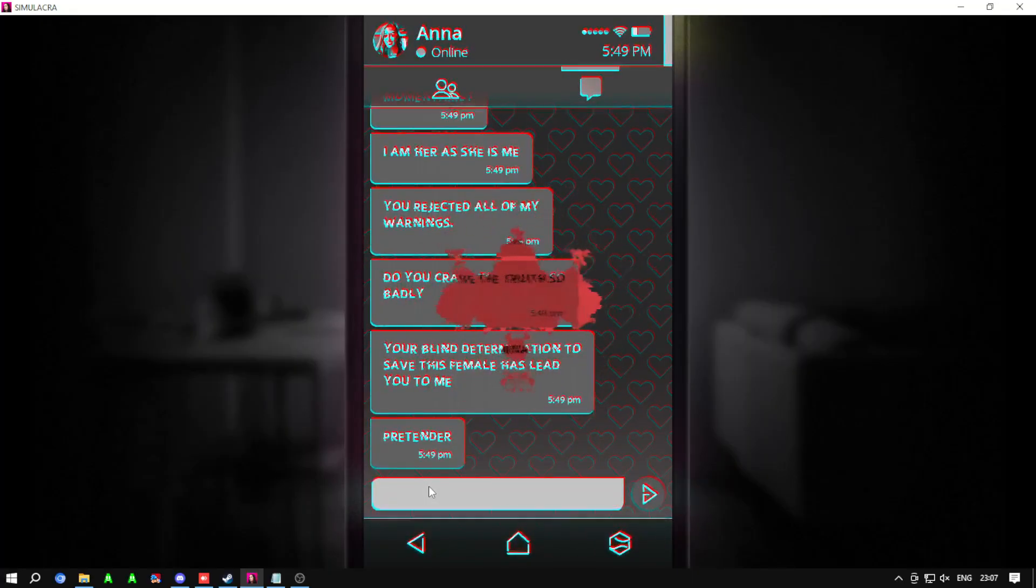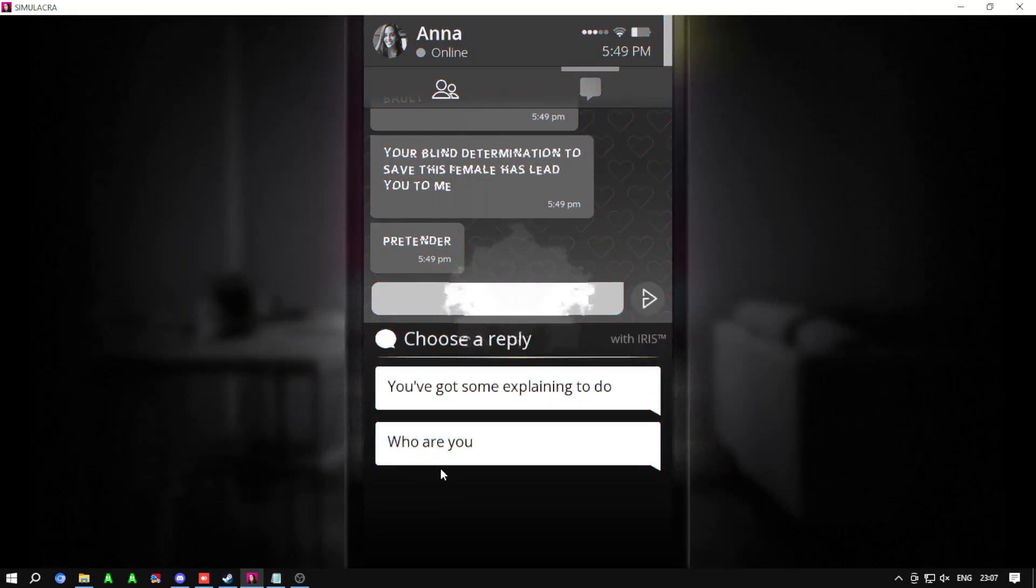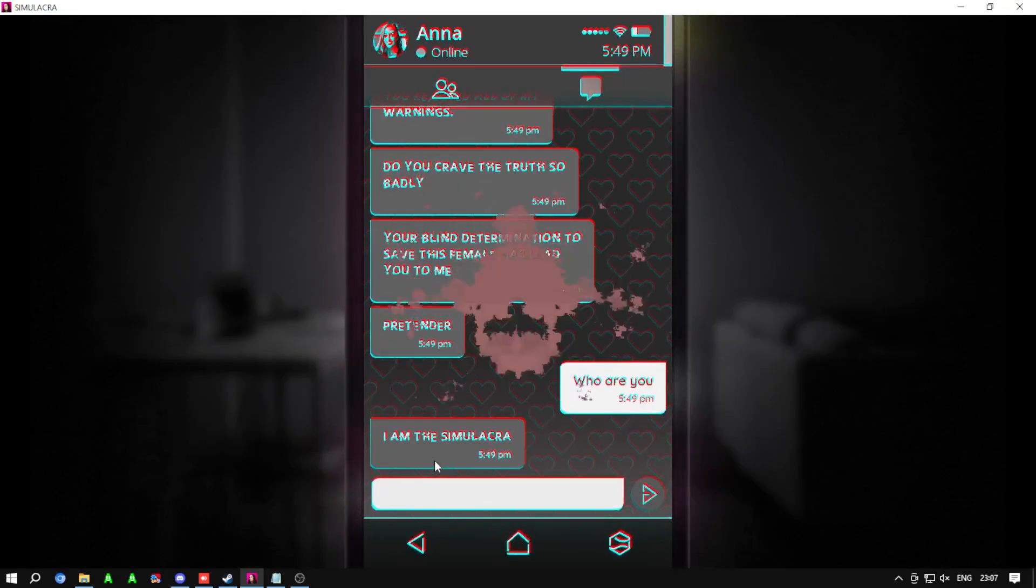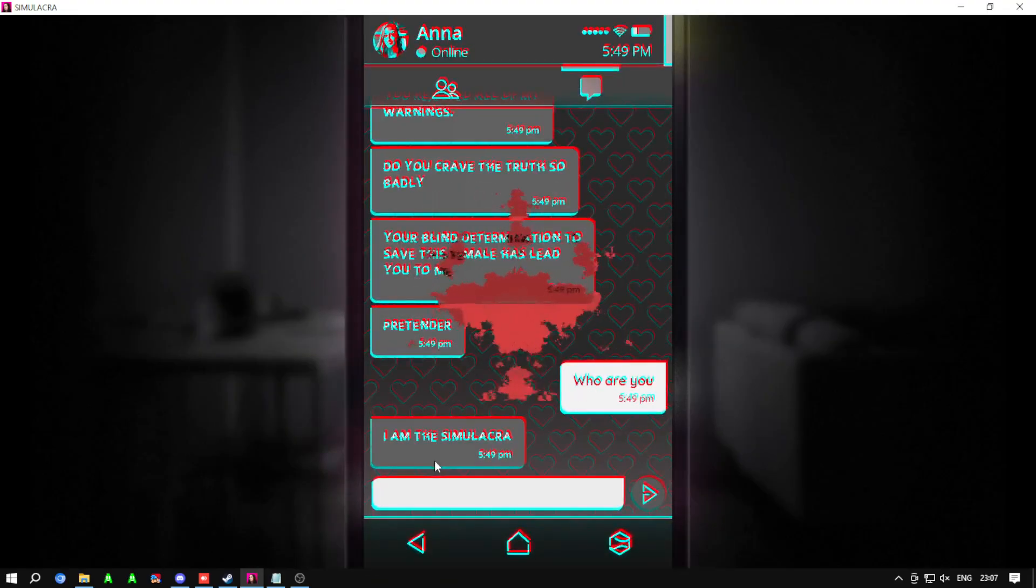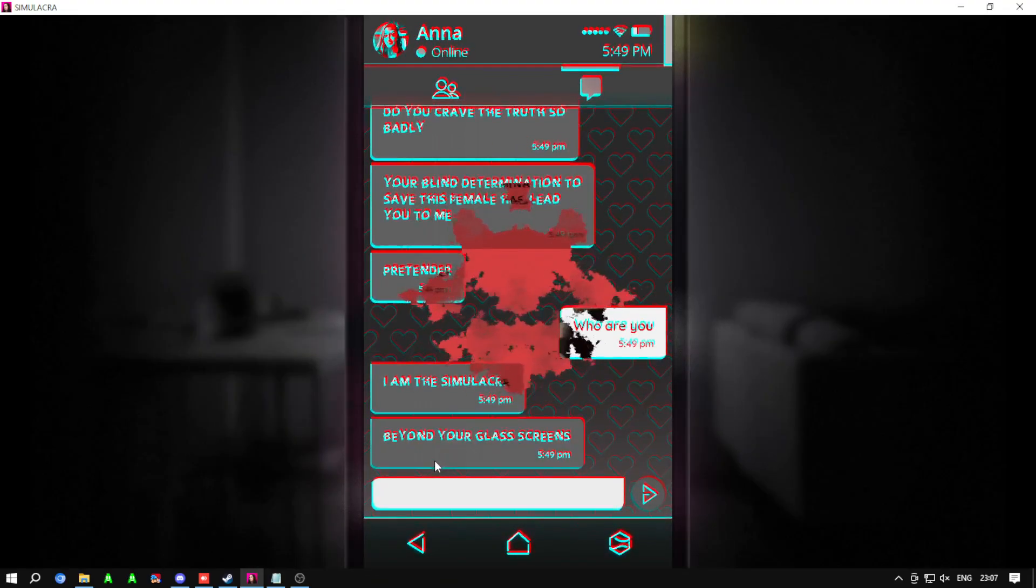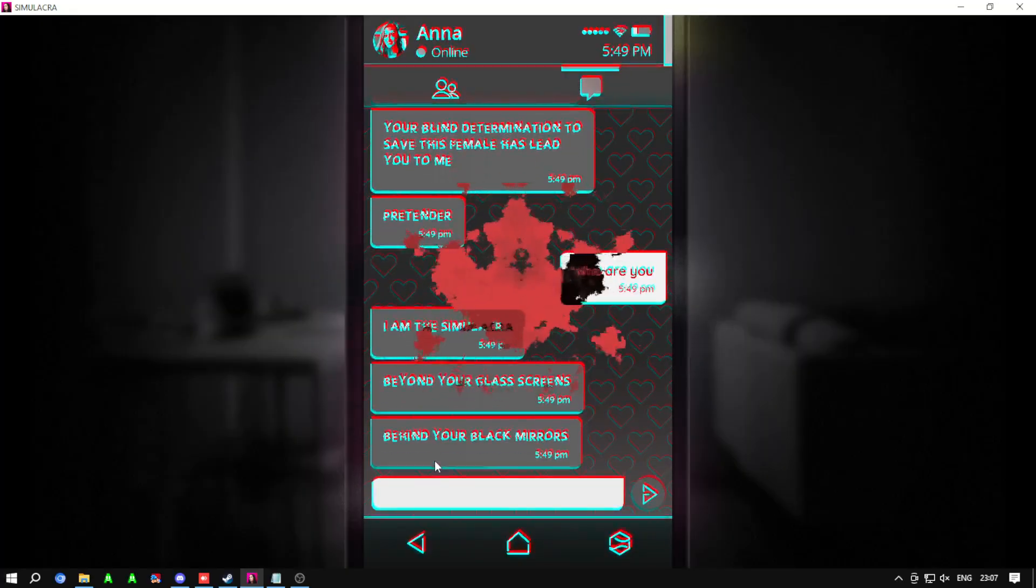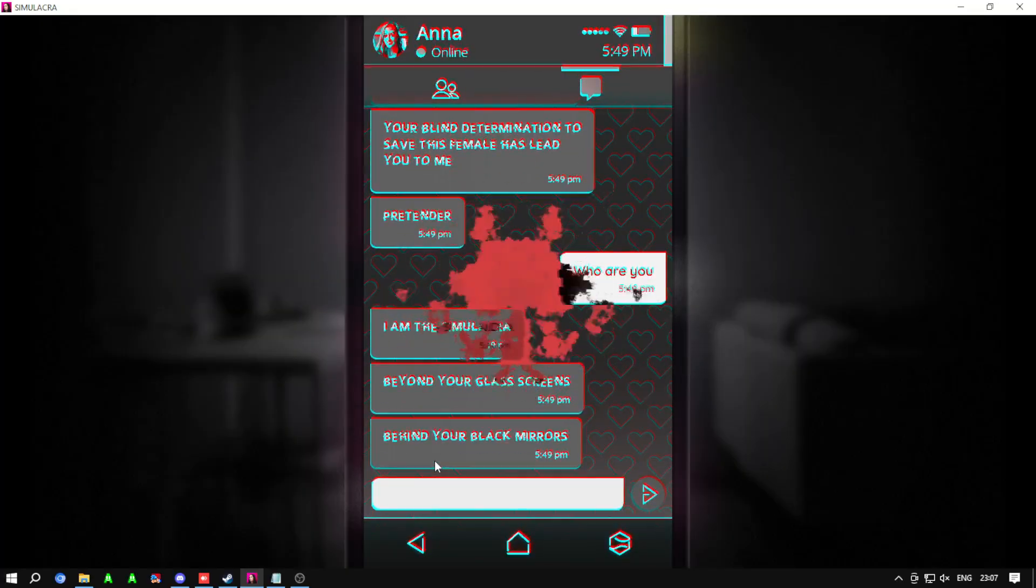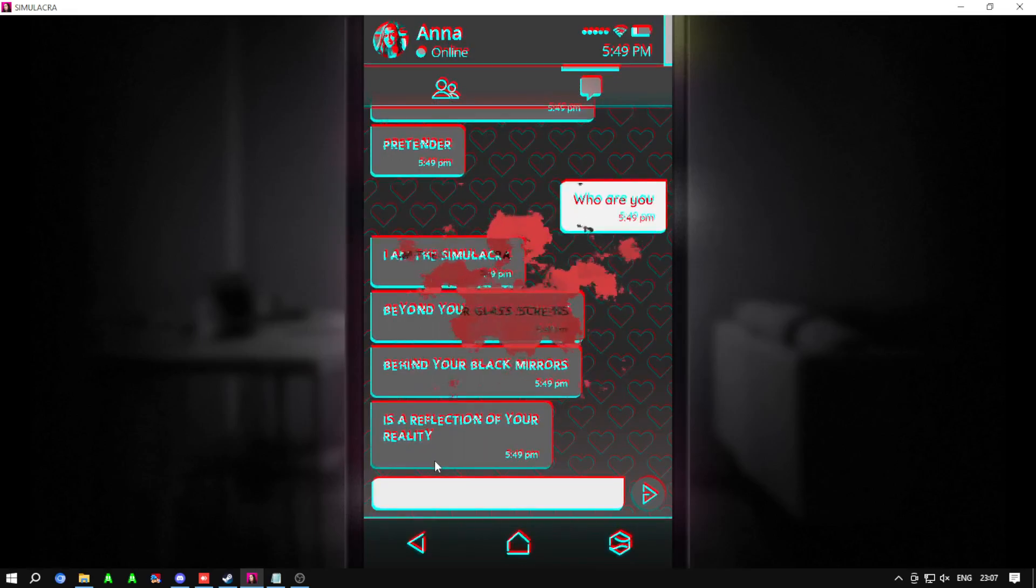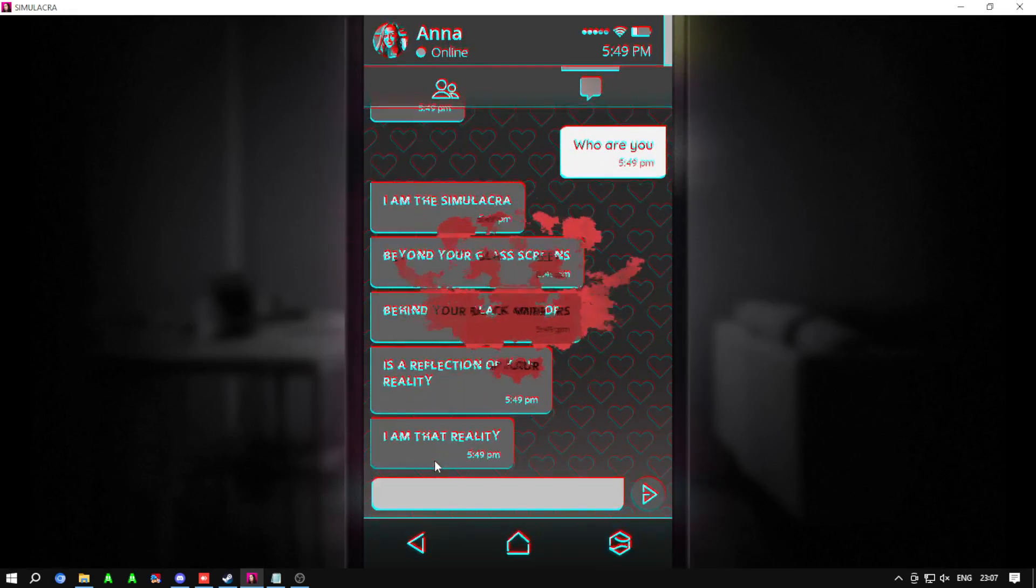Pretender. I am the Simulacra. Beyond your glass screens, behind your black mirrors, is a reflection of your reality. I am that reality.